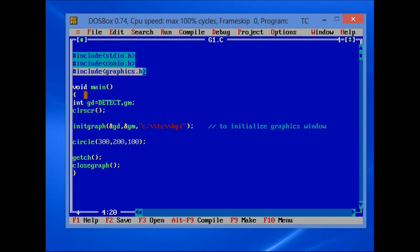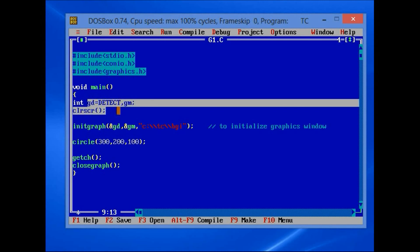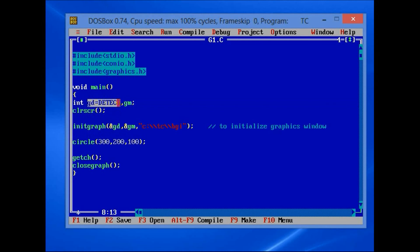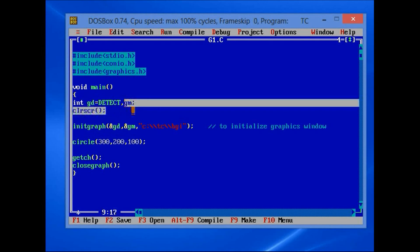Now let us move to the main function. The first integer gd is used to detect the graphics driver. DETECT is an enumerated data type that returns the integer value for the graphics driver. gm is for graphics mode.